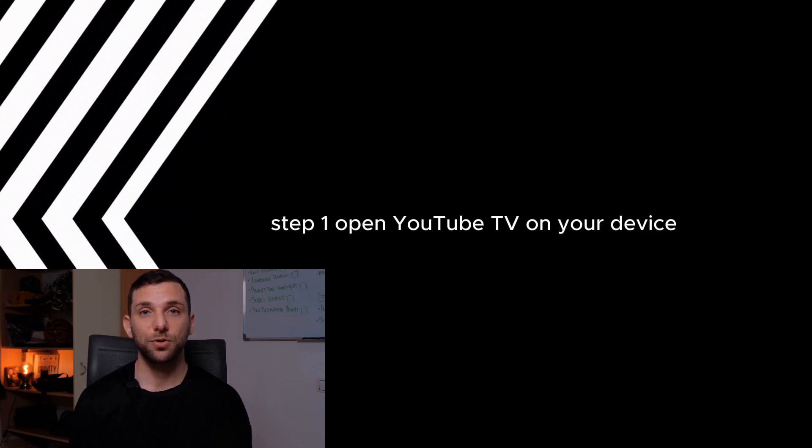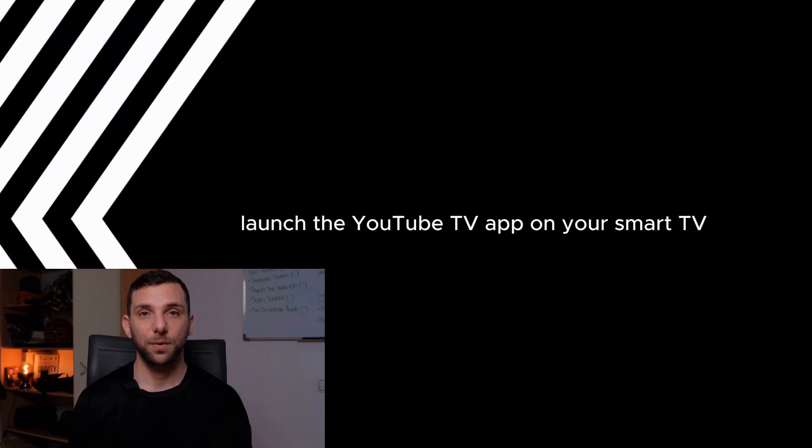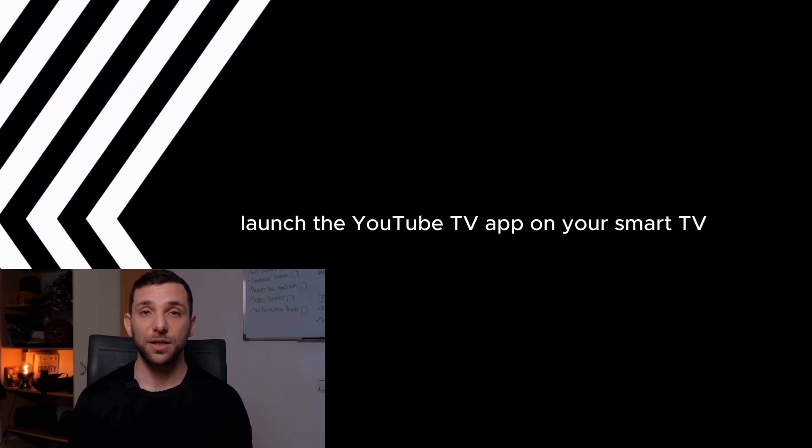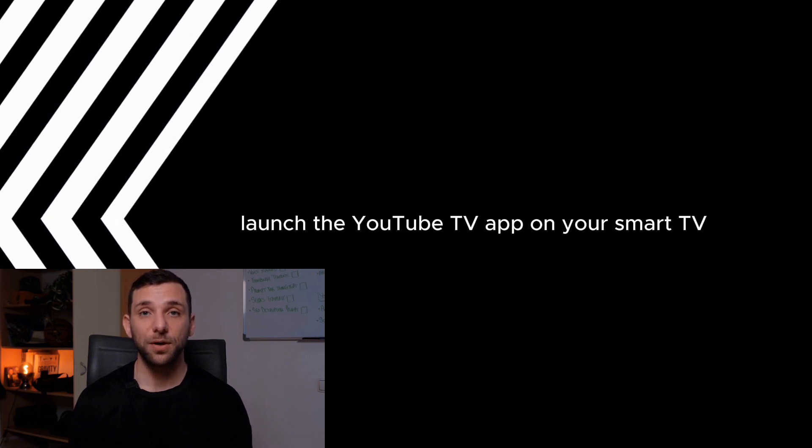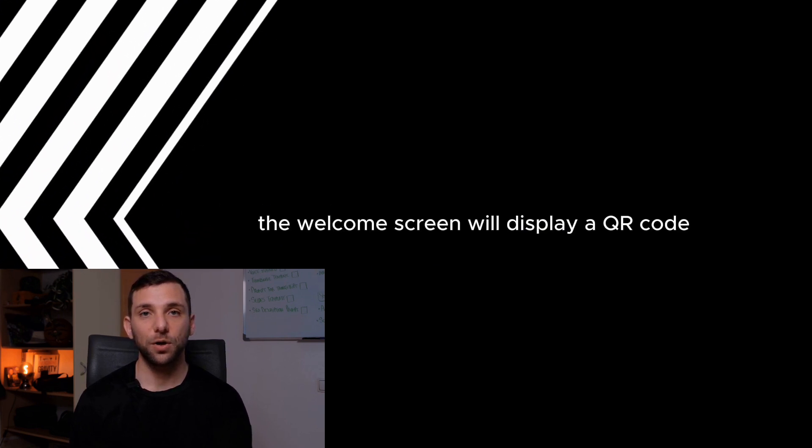Step 1. Open YouTube TV on your device. Launch the YouTube TV app on your smart TV, streaming device, or game console. The welcome screen will display a QR code.